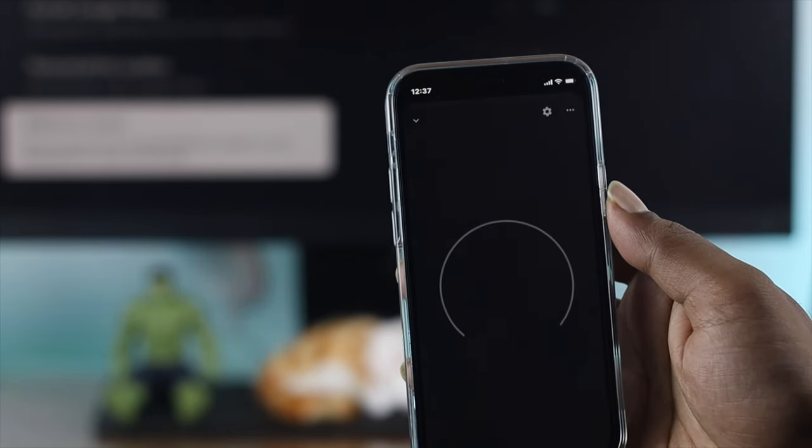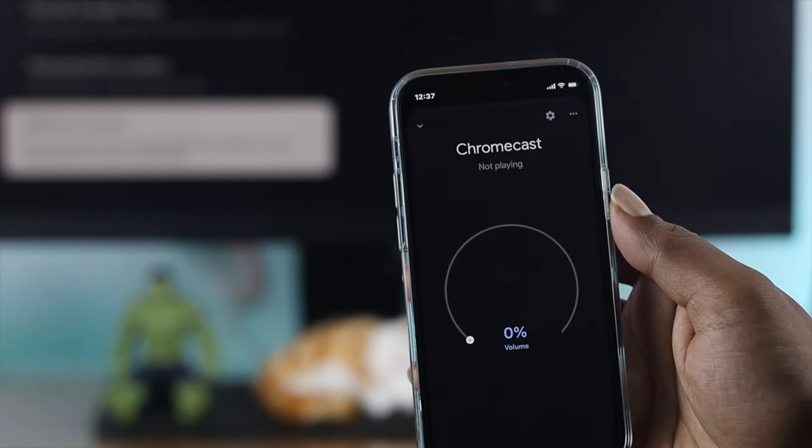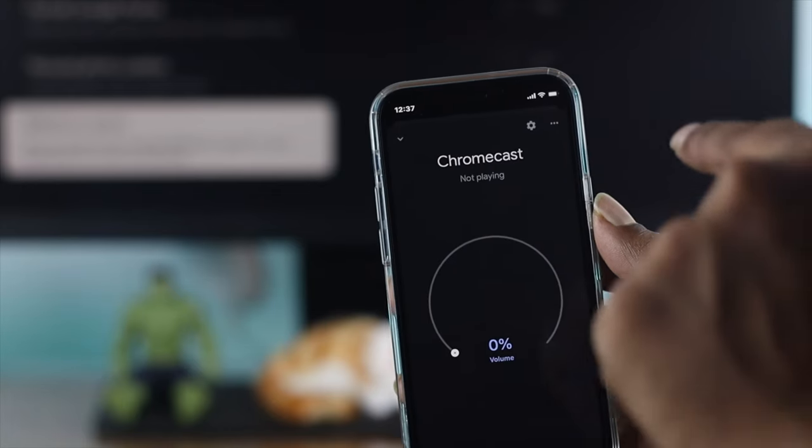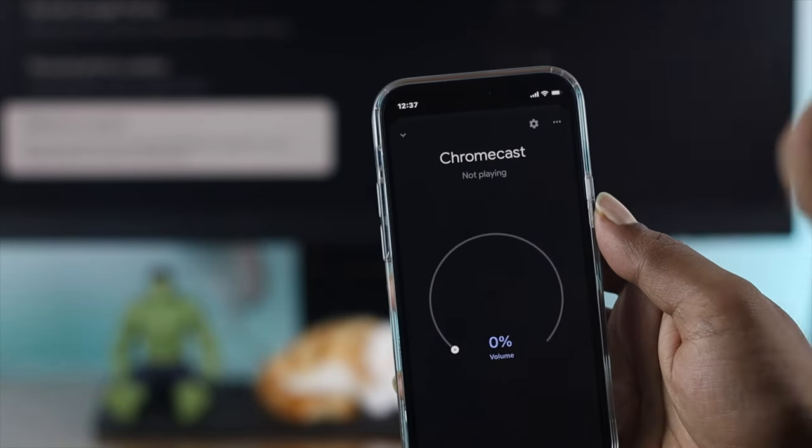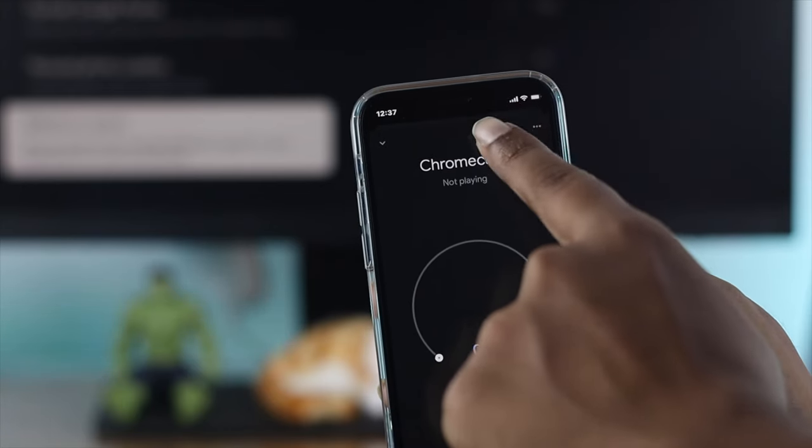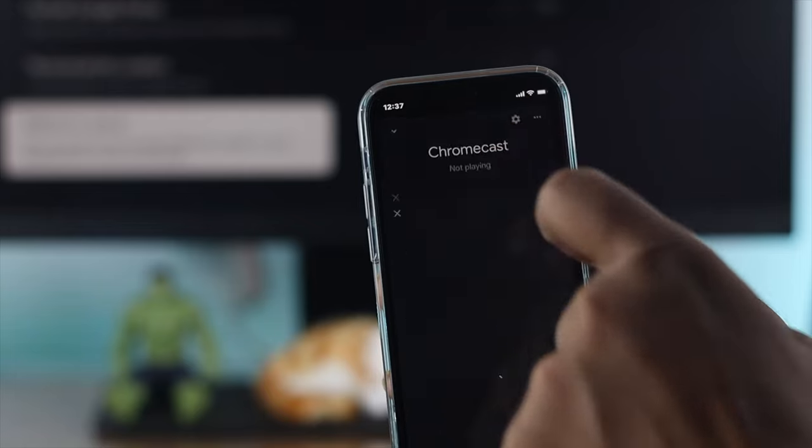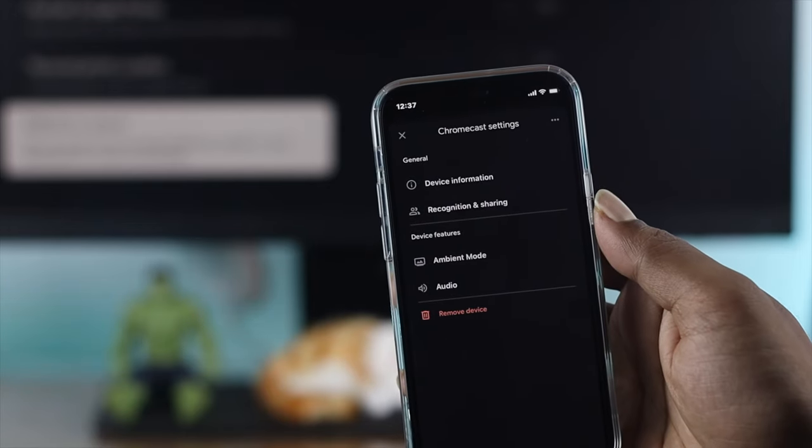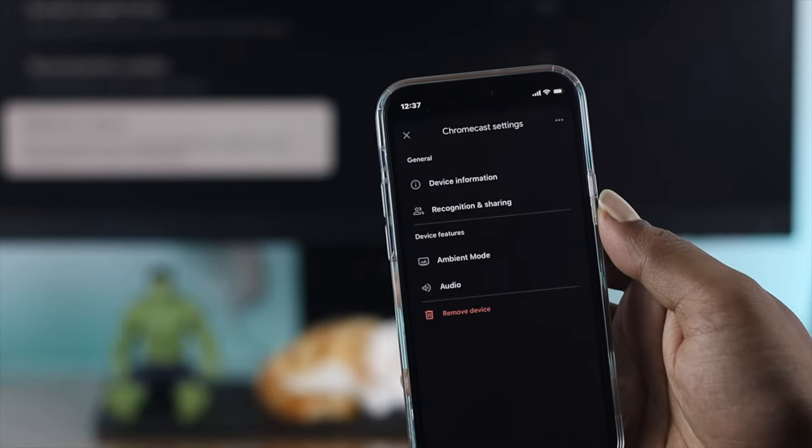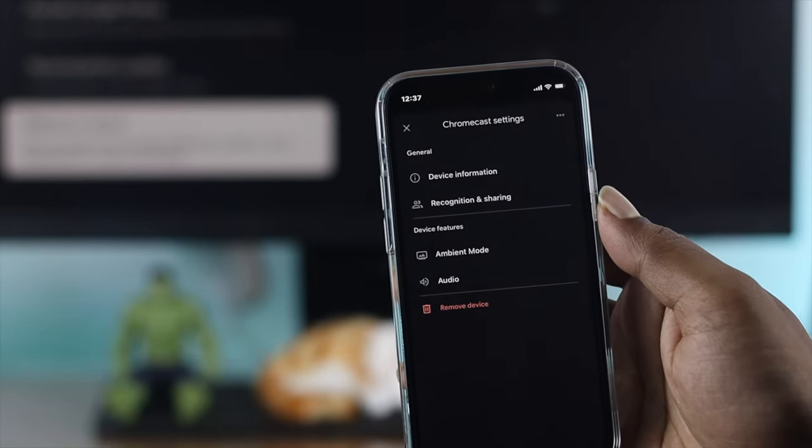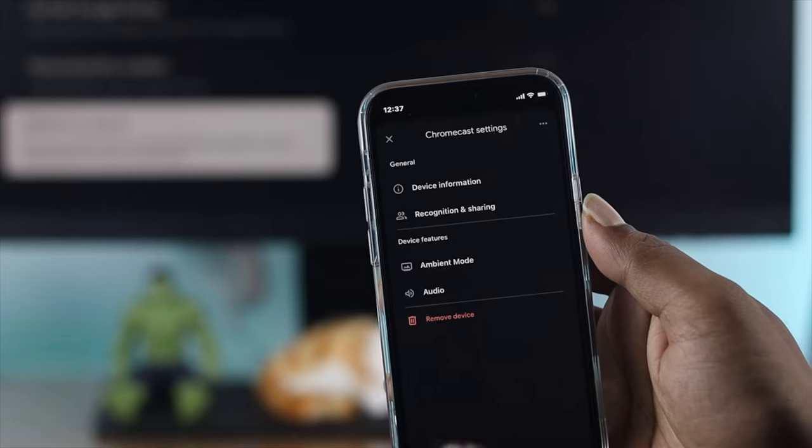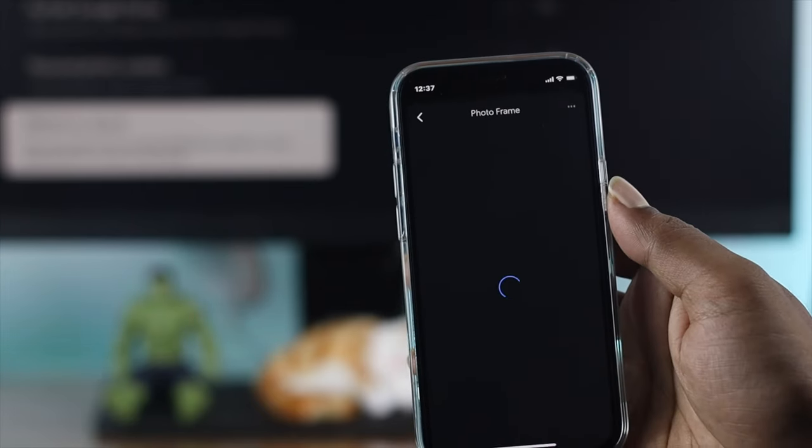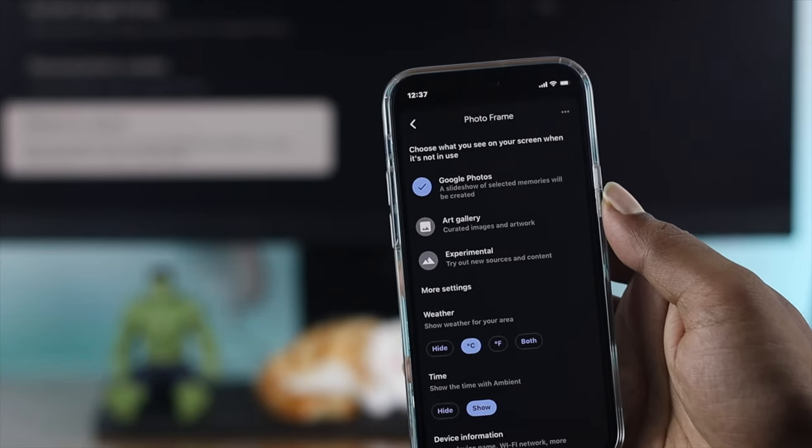Once you've found it, tap on it and you'll see the interface appear on your device. Simply tap on Settings, and then you'll see the device features option called Ambient Mode. Tap on that.